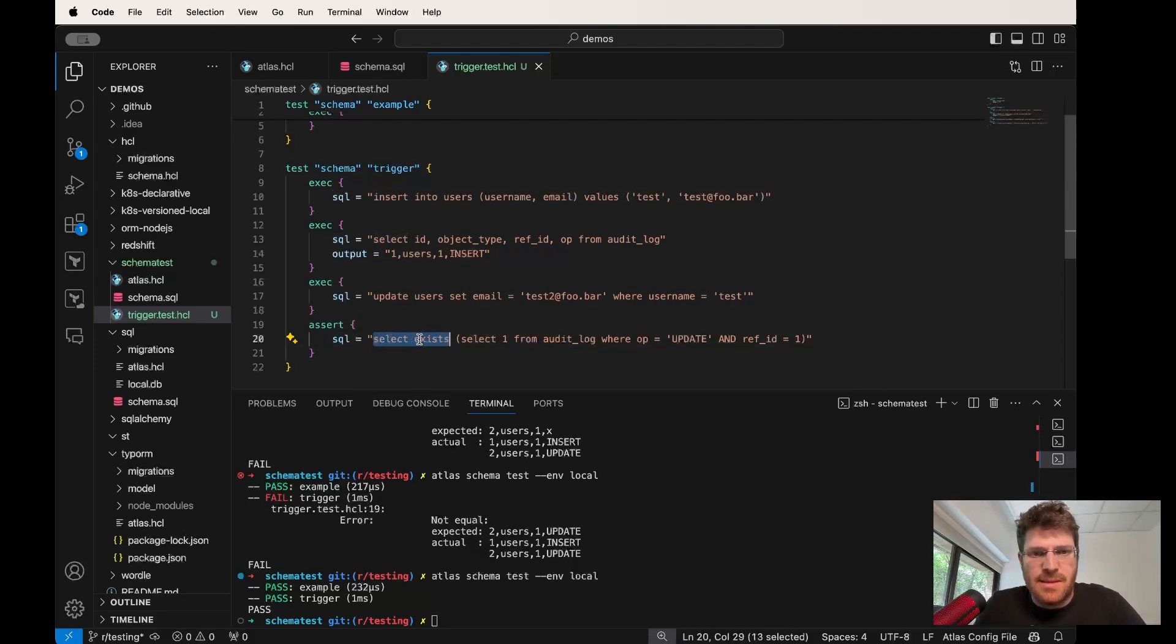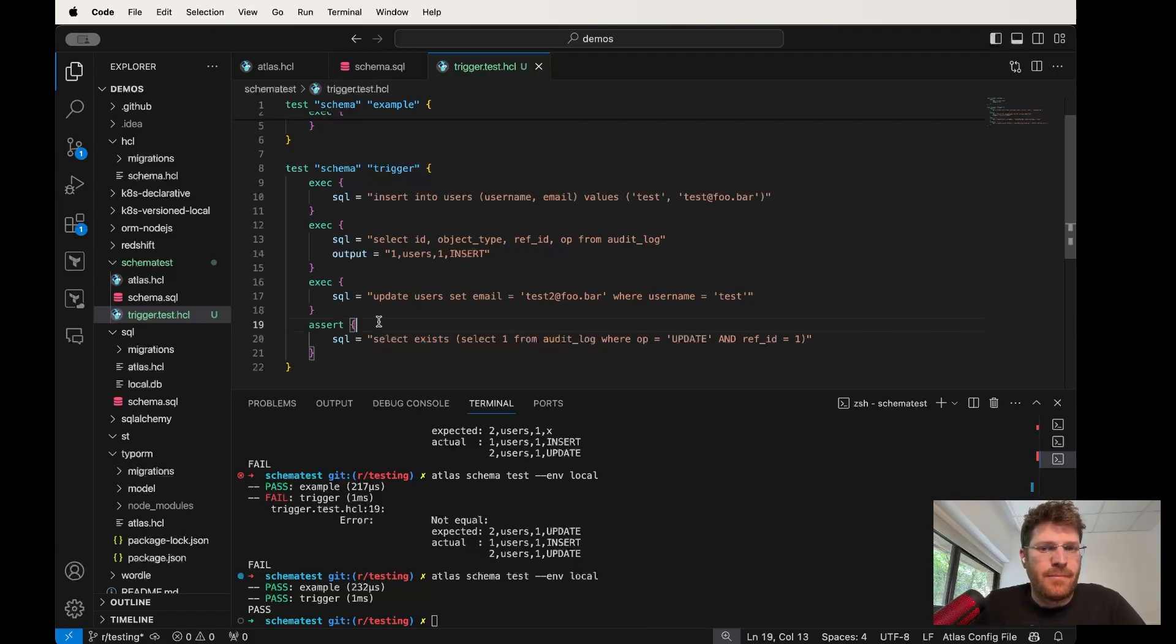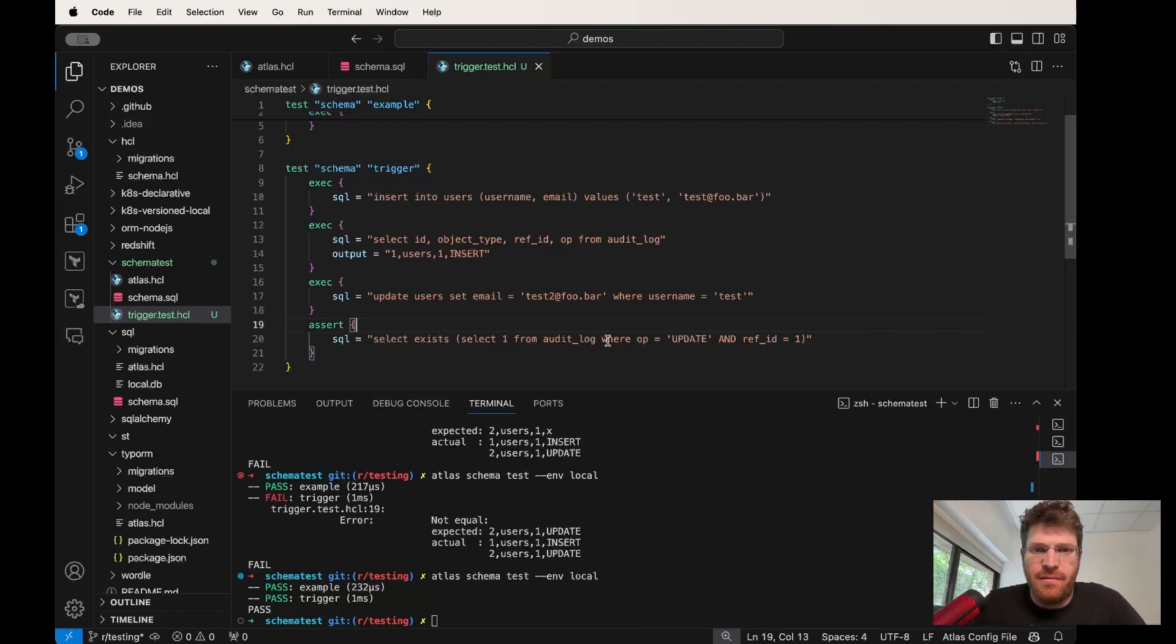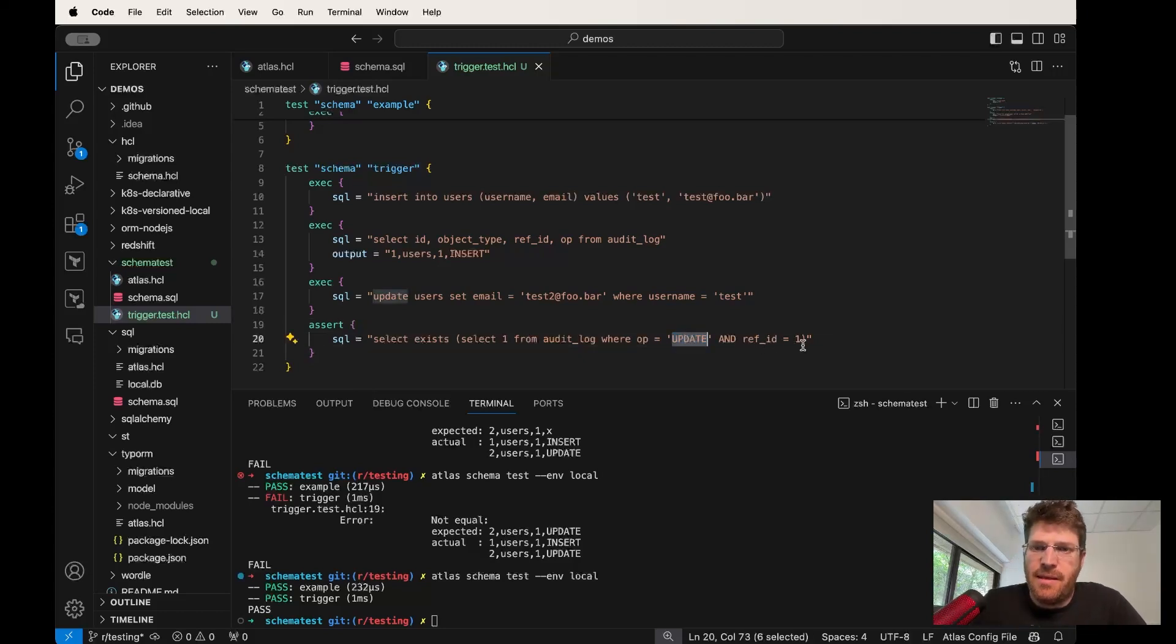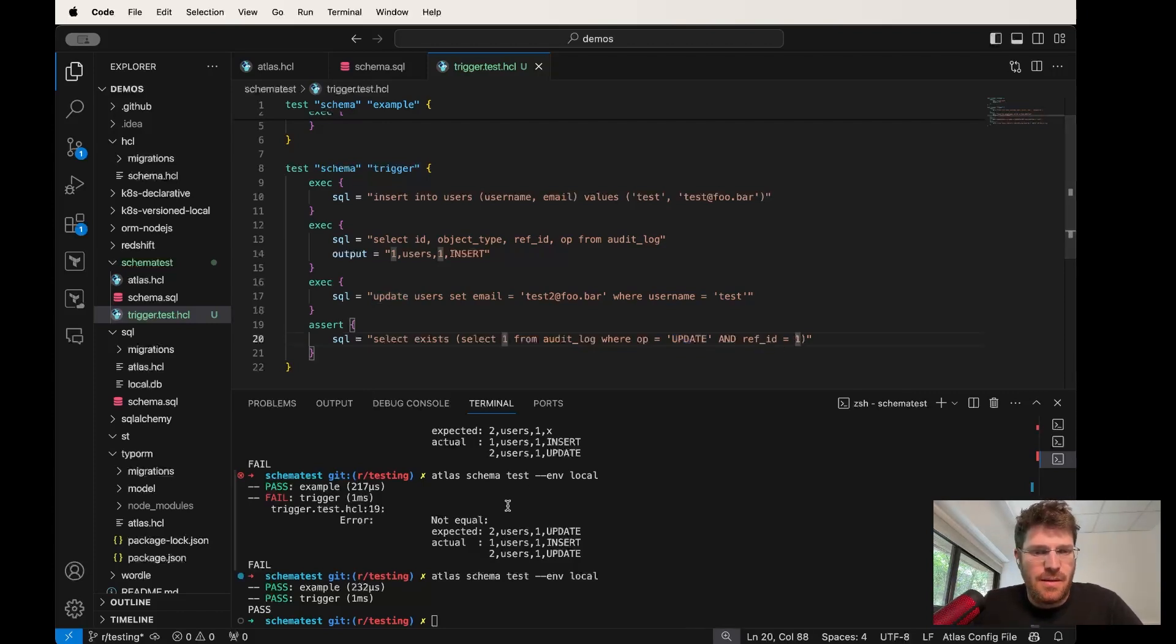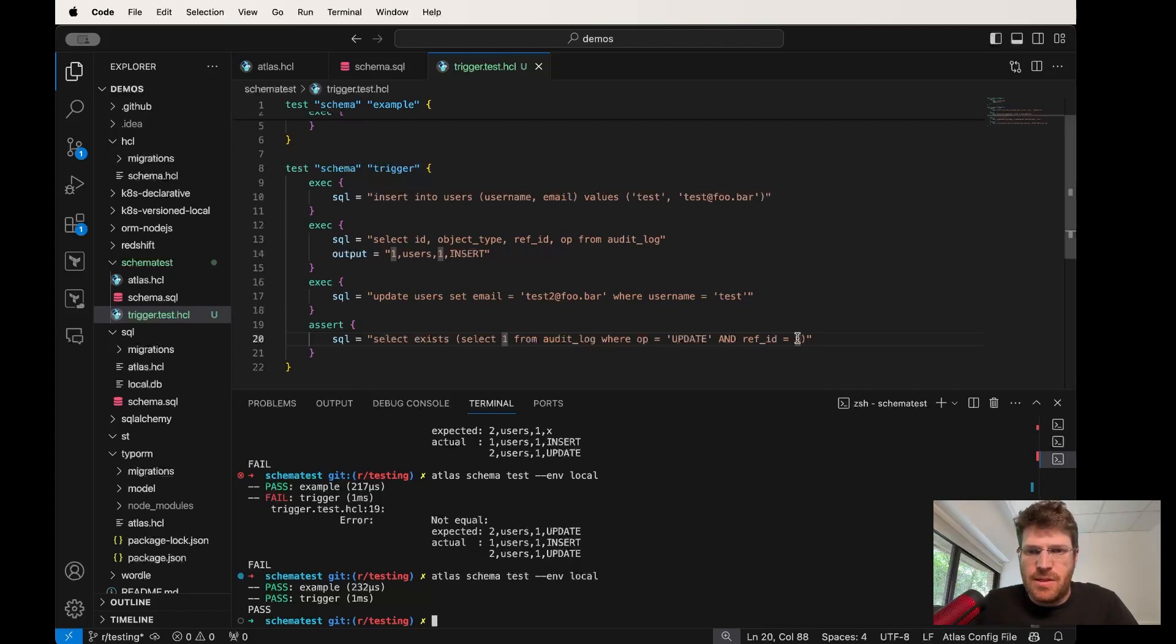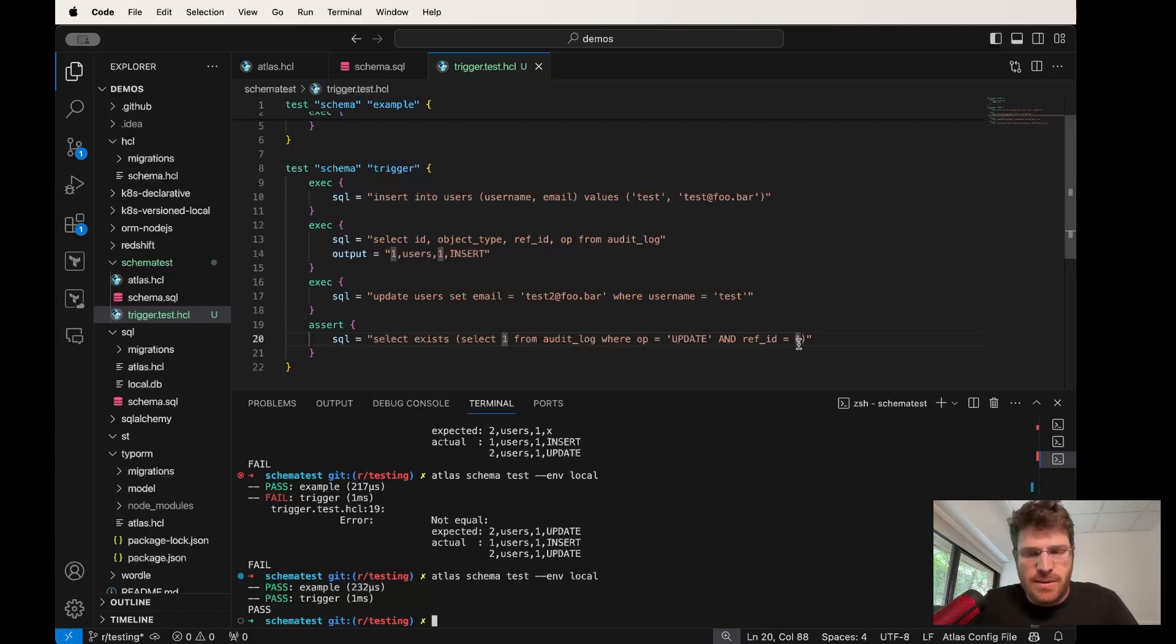So we can use the select exists query to make sure that we have an audit log entry where the op is update and the ref ID or the object ID that was changed is number one. So just in the spirit of making sure that we always go from red to green, let's make a failing test first.